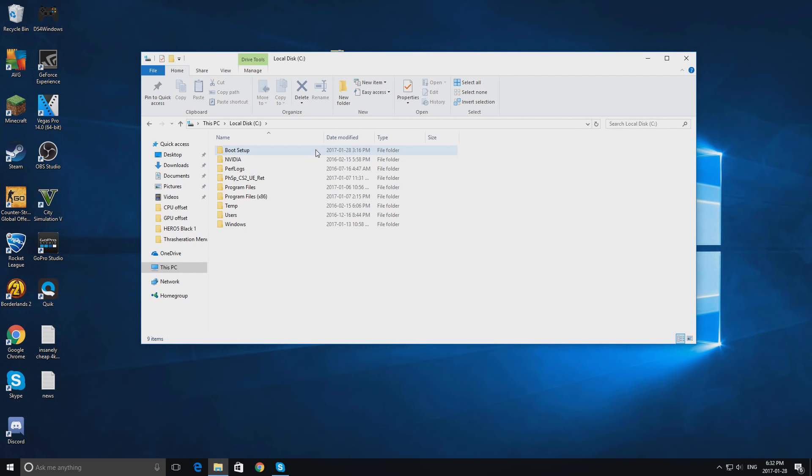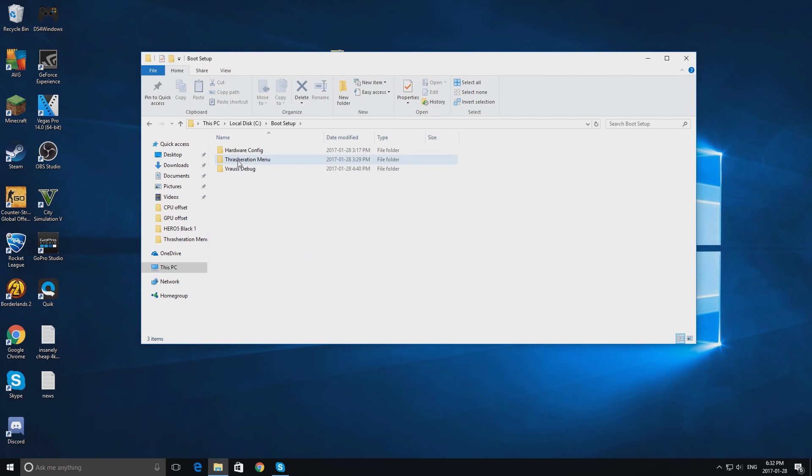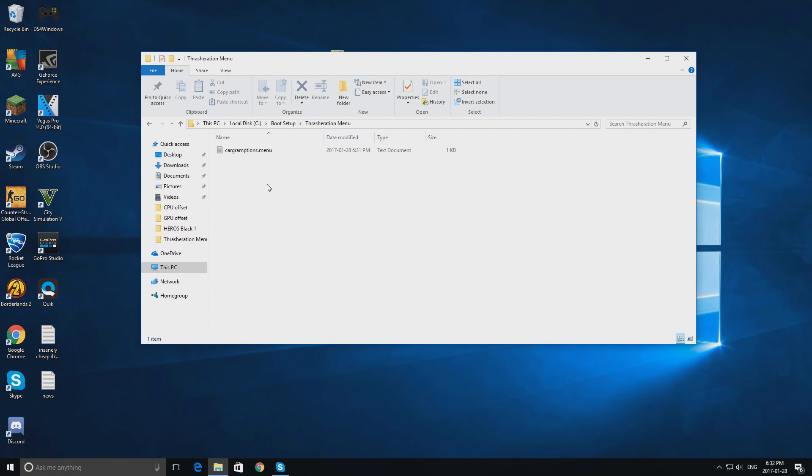Double click boot setup and double click thrasheration menu. Thrasheration menu is basically a bunch of drivers on your PC, which limit your PC to doing certain things. Obviously, since we are modding your computer, we are going to change this.